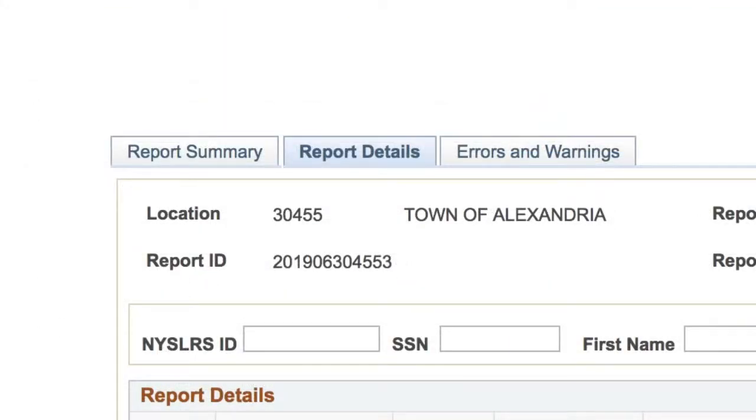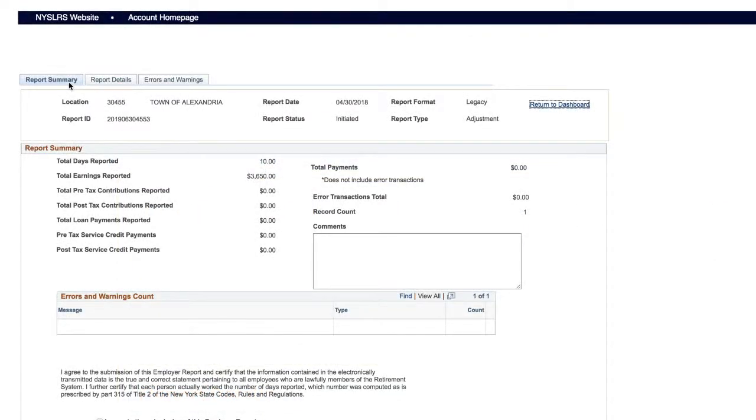When you're done, at the top of the page, click the Report Summary tab. The Report Summary page will appear. Review these details one last time and then scroll down to the Submission Agreement.